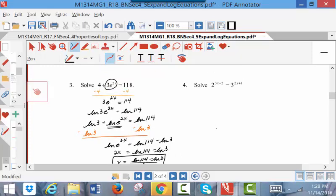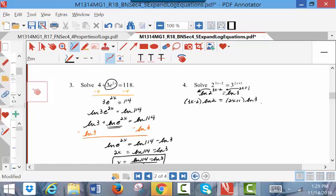Let's try number 4. I have a base of 2 and a base of 3 — there is no way I'm going to get those bases to match. So I'm going to take the natural log of each side. I can do anything I want to an equation so long as I do the same thing to both sides. I'm going to pull the 3x minus 2 to the front, because I've got to get the x variable out of the exponent. So this becomes 3x minus 2 times the natural log of 2, and 2x plus 1 times the natural log of 3. My x is all over the place — x is everywhere. I've got to get x out of the parentheses.